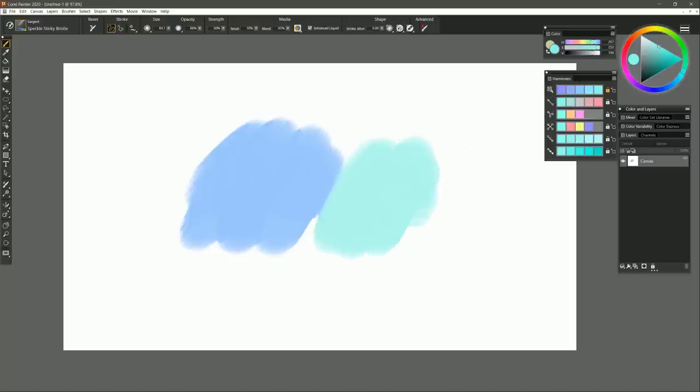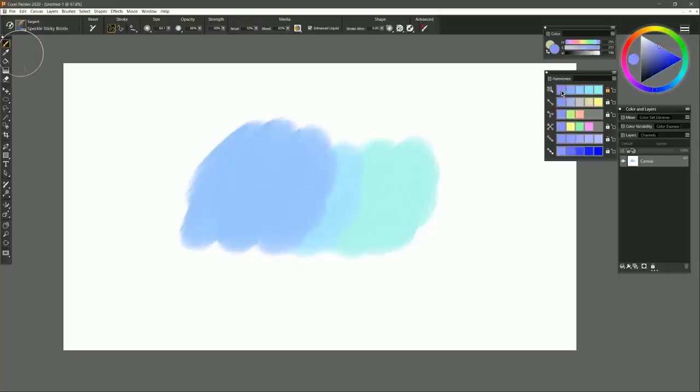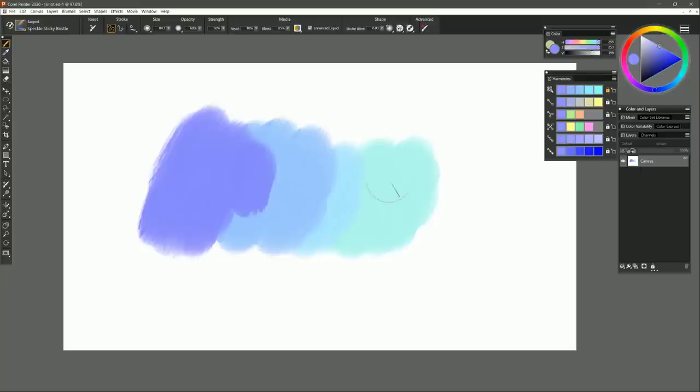So now if I paint and I switch between all these different harmonies, this top option is not changing. And most of the time that's going to be what you want it to do if you're experimenting with these different colors. So this lock is very important.